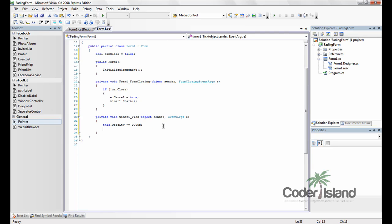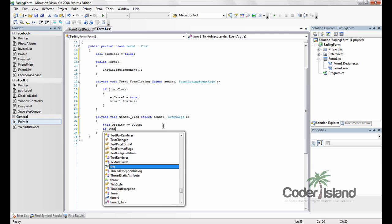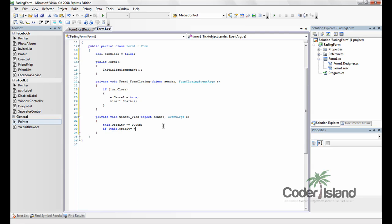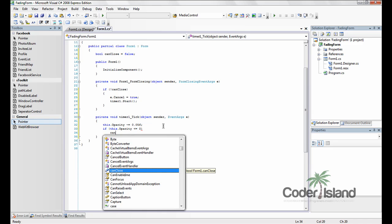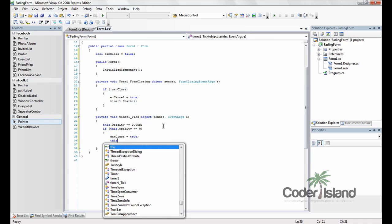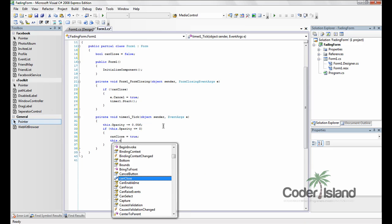And then after it's done that, we check the opacity is less than or equal to 0. And if it is, can close equals true. And then this dot close.